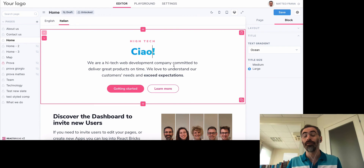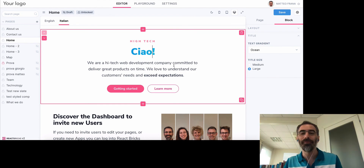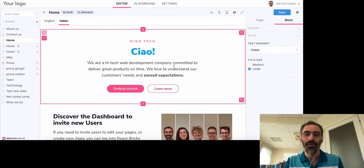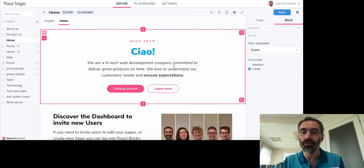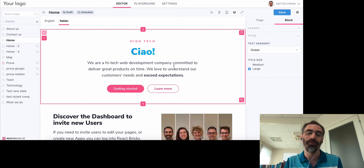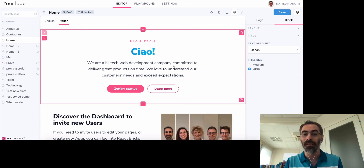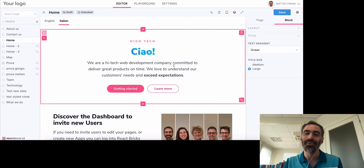I think we've seen the main features of the React Bricks editor. In the next part we'll look at the code and see how a brick is created in code. Thank you.